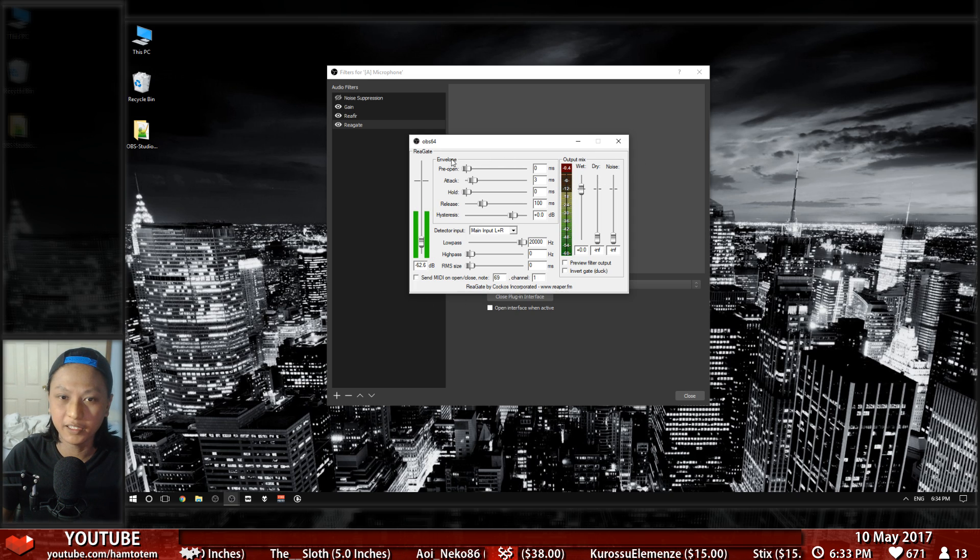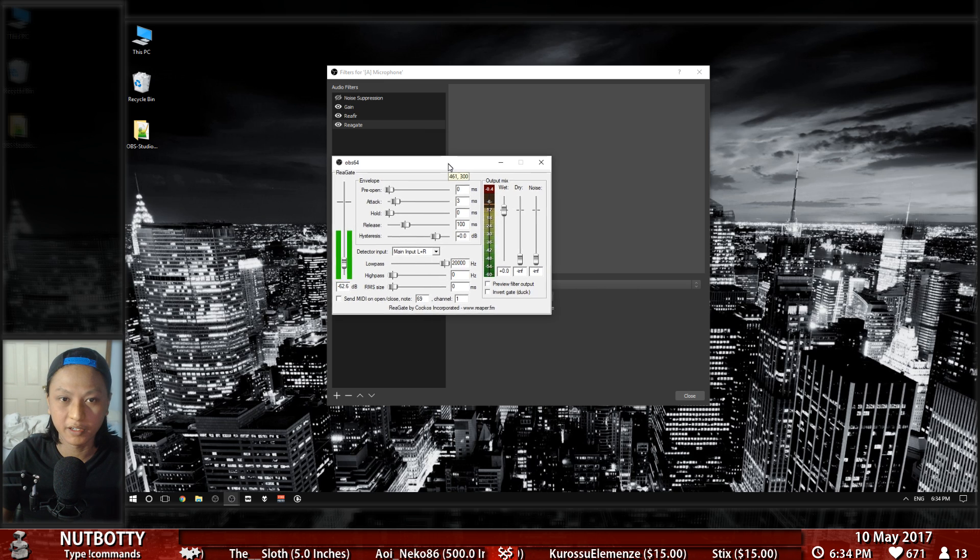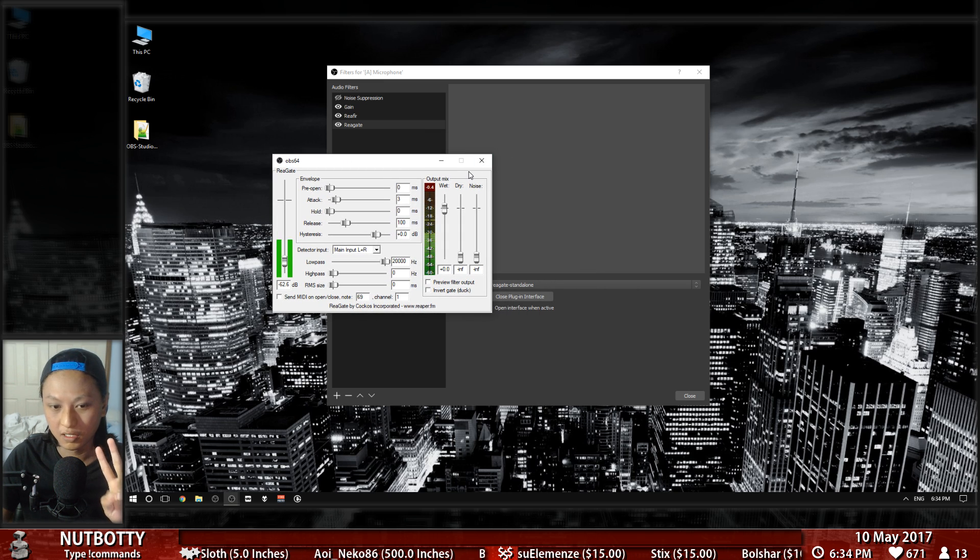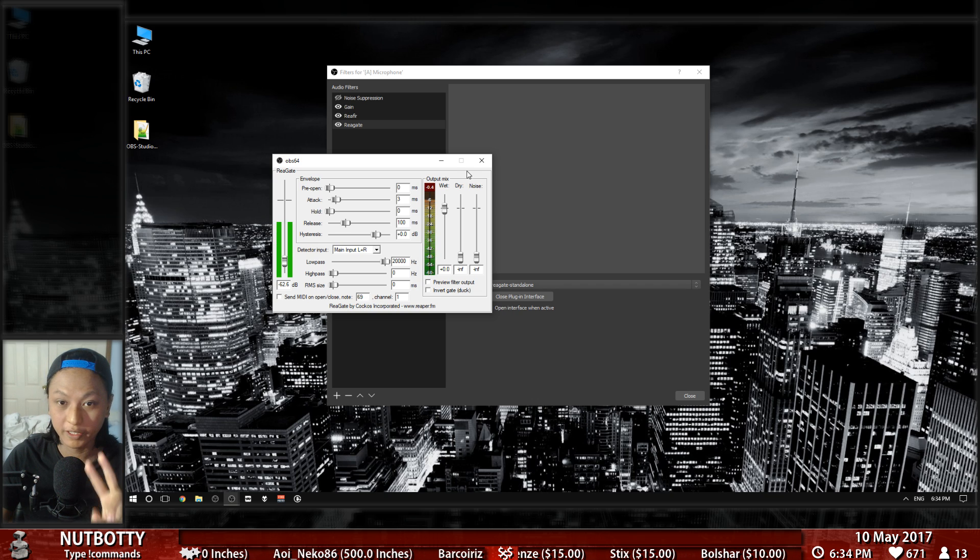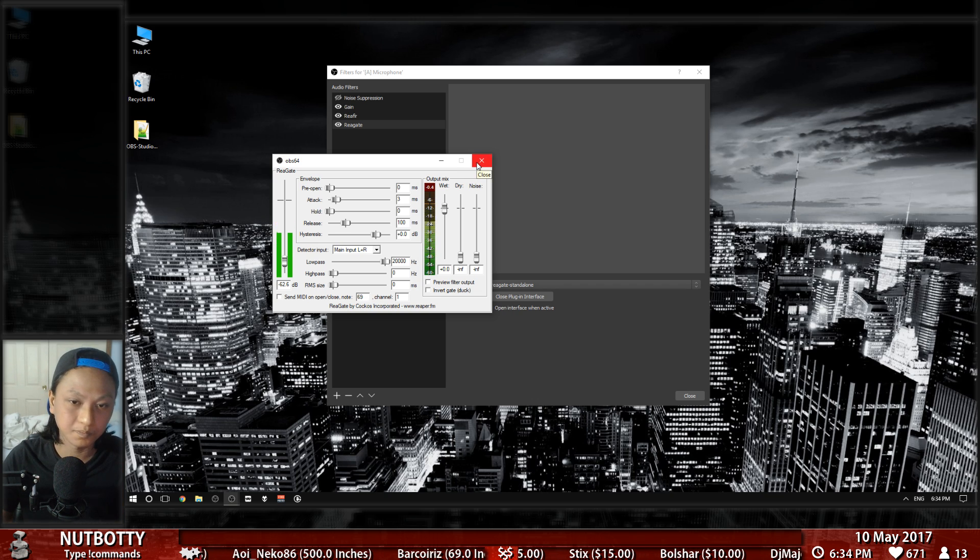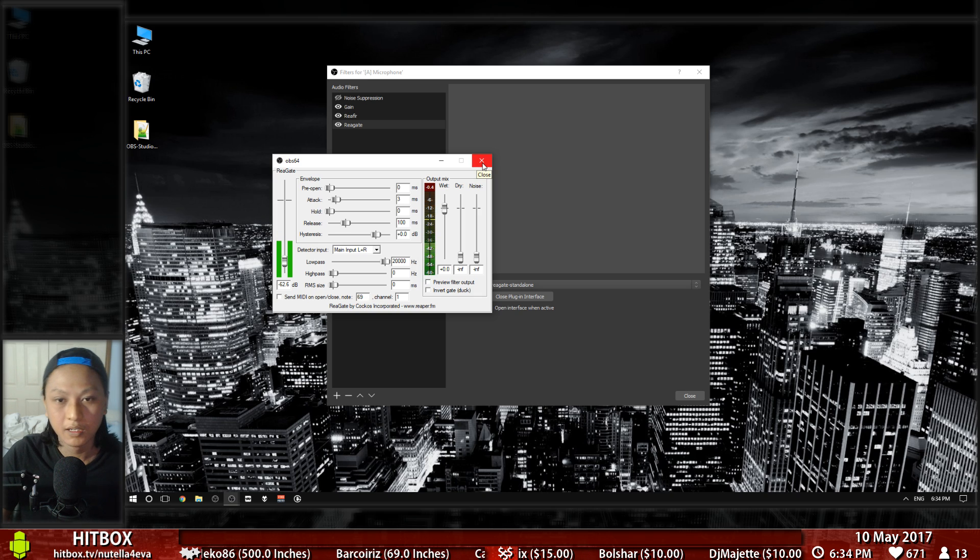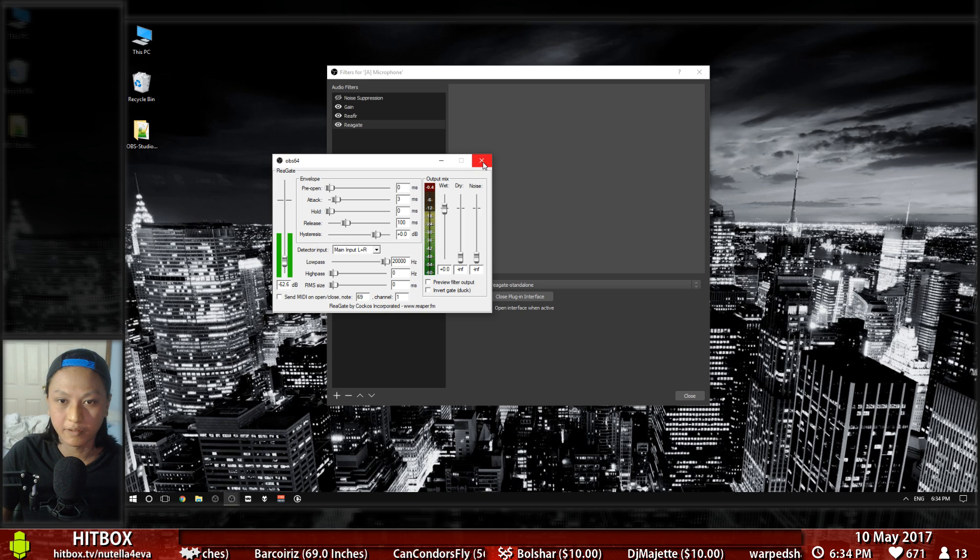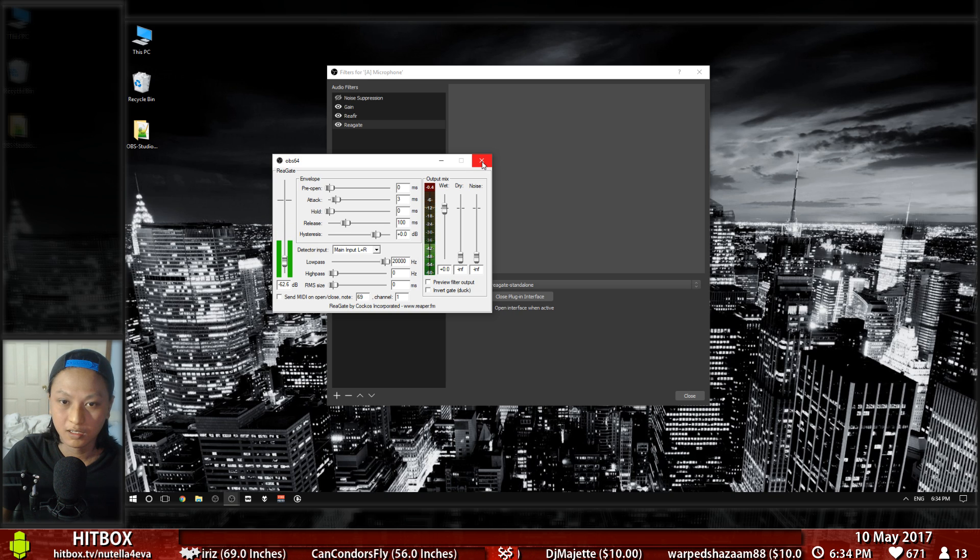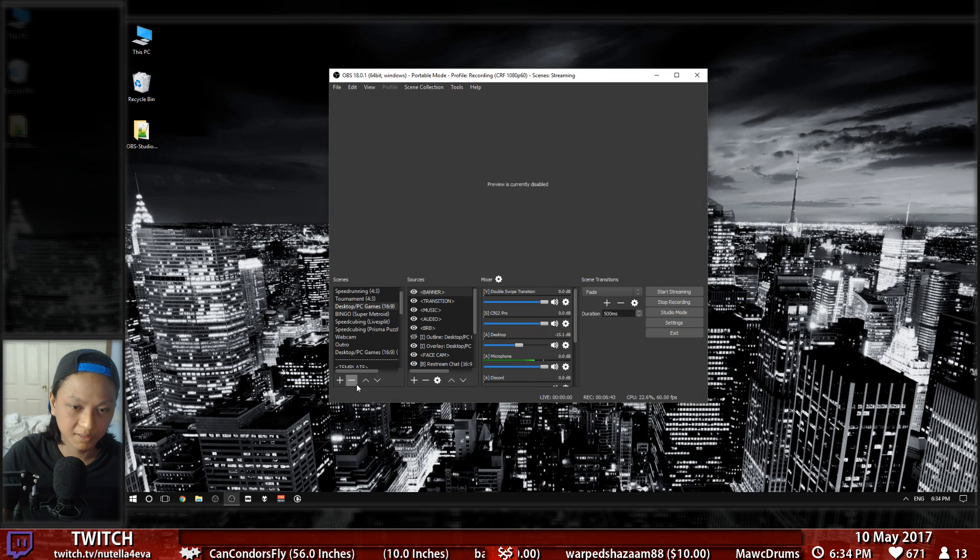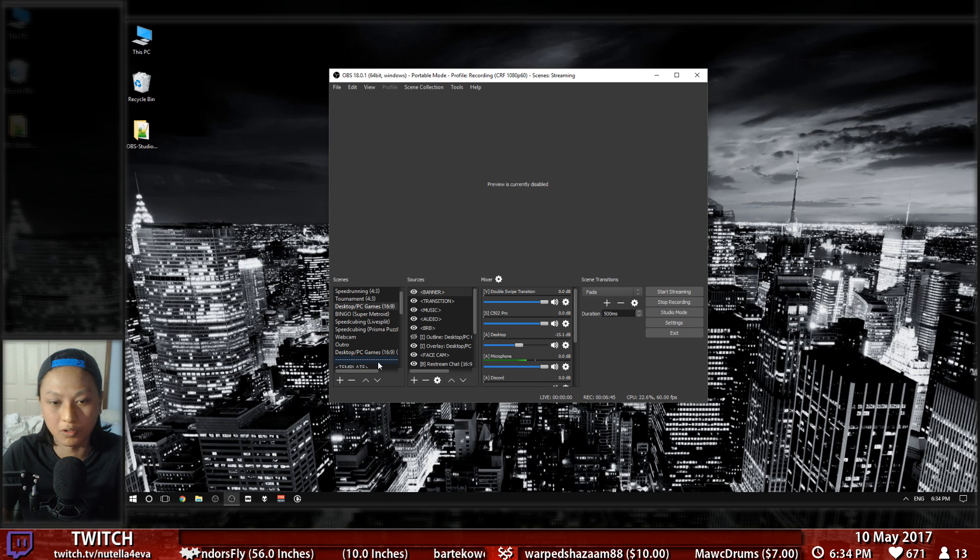That's basically it. You can play around and add more plugins as you see fit, but I think those two plugins will be really helpful for most people. Anyway, if I went through any of that too quickly, let me know—leave a comment and I'll get back to it as quickly as I can. Until then, thanks for watching and I'll see you guys whenever I make another tutorial.